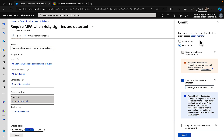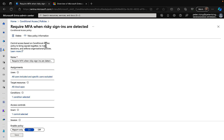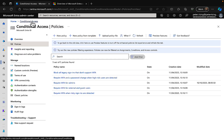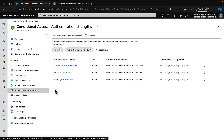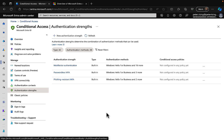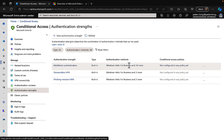I'm not going to actually change that since I don't need to — it's just to show you how you would do it. Let's go back to policies, and in our side menu we can see we have authentication strengths. We can see the three we have in place. We've got multi-factor authentication, passwordless MFA, and phishing-resistant MFA, and it's telling us the authentication methods associated with each strength.